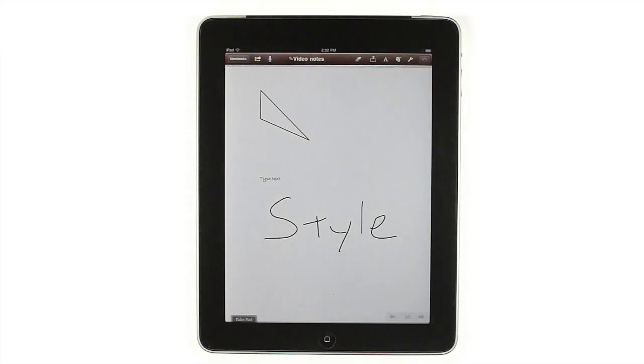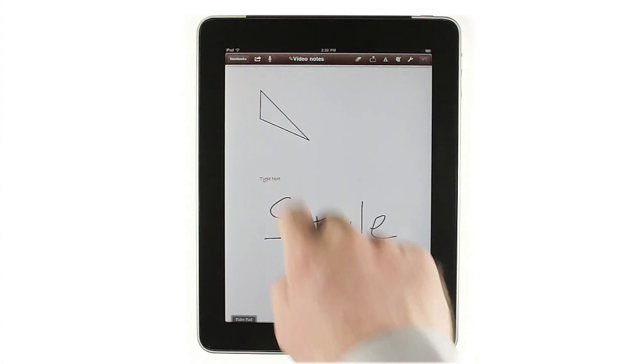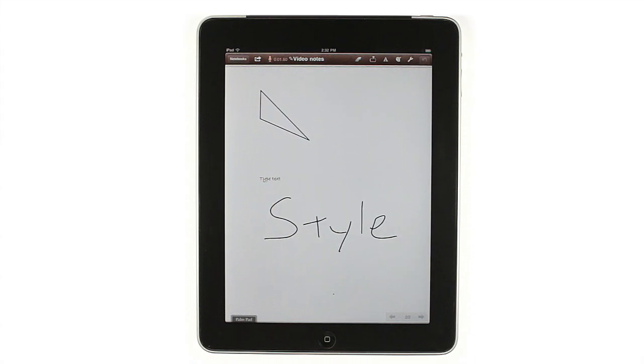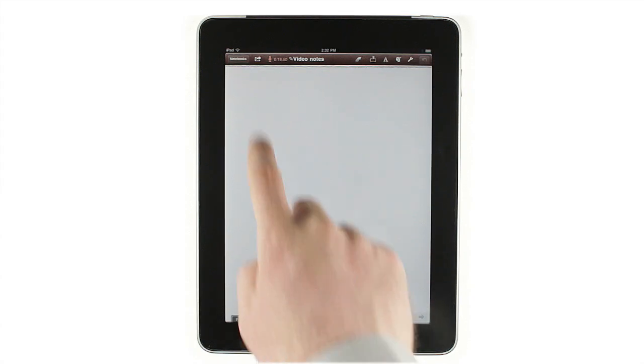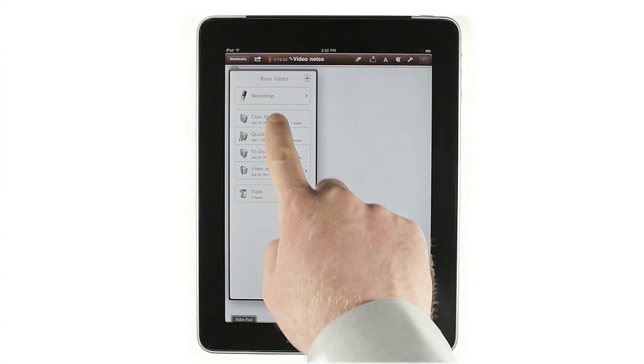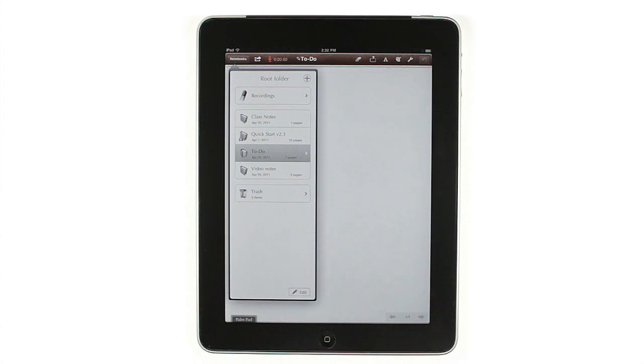Notes Plus also records audio and syncs the recordings to the pages of each notebook. To record, simply tap the microphone icon, then continue taking notes as you normally would. Recordings continue even if you change notebooks or switch to another app, and they stay synced to whatever pages you edit during the recording.